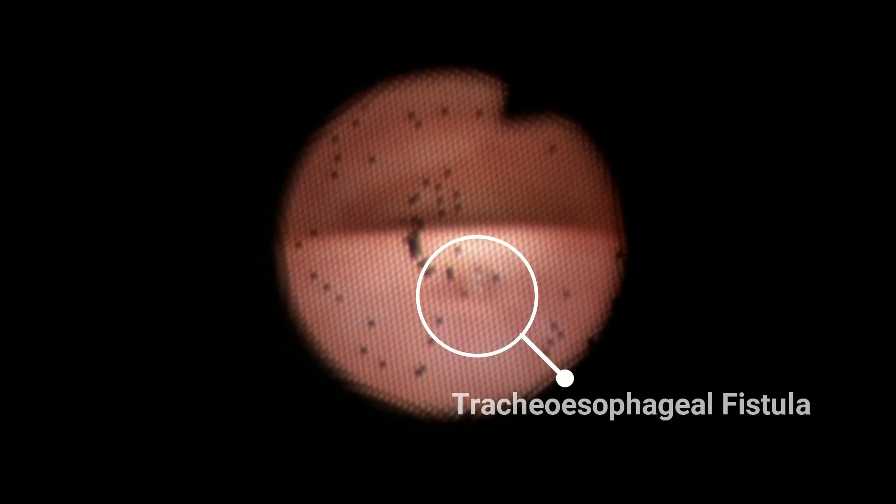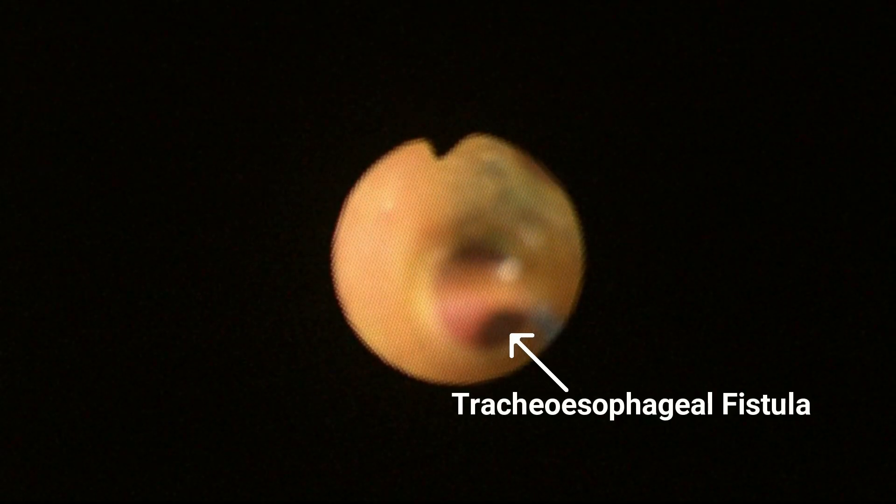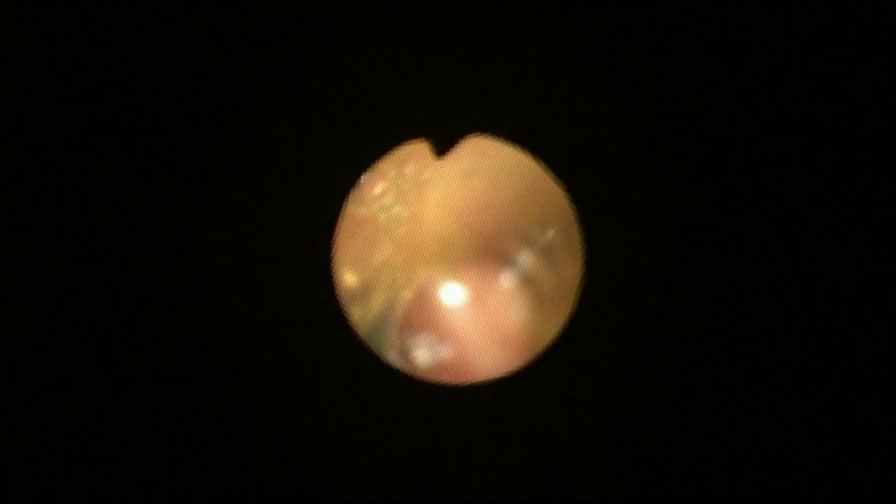We routinely perform a preoperative bronchoscopy mainly for proper localization of the distal fistula and to exclude an upper pouch fistula. Usually the distal fistula is easily recognized and its location anticipates the length of the distal esophagus. Our patient's exam reveals a small fistula, and this is another case shown to exemplify a larger fistula opening. Bronchoscopy is also very important to properly position the tip of the endotracheal tube above the carina and below the fistula.